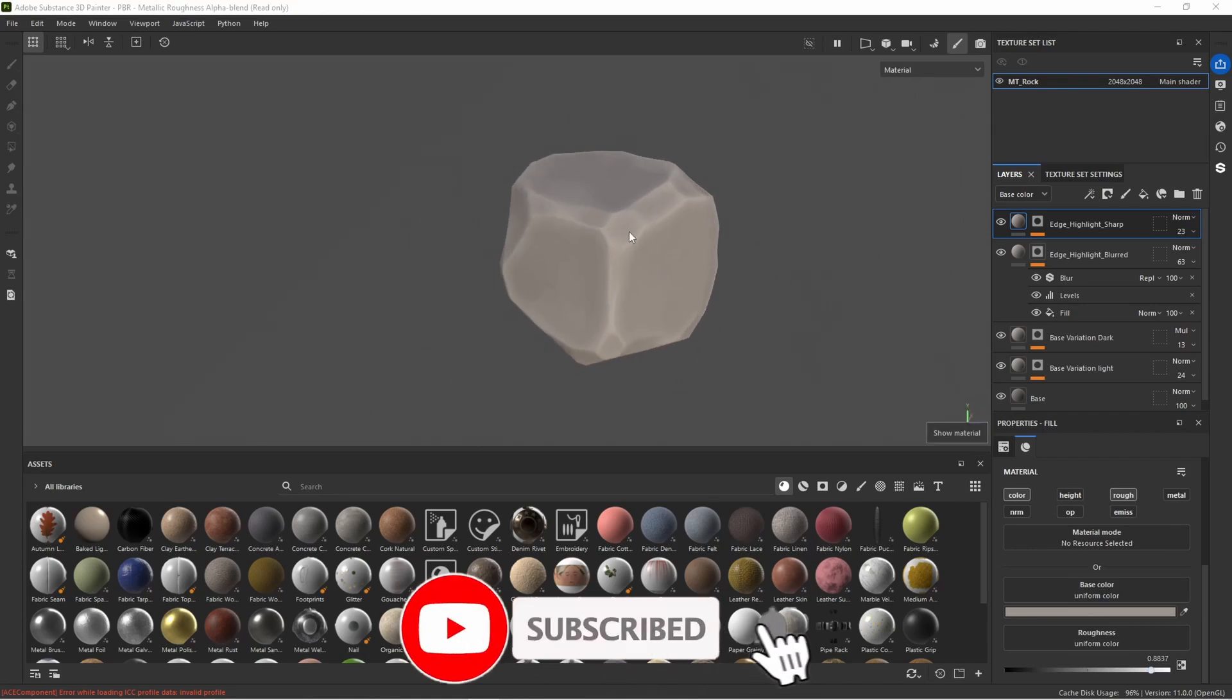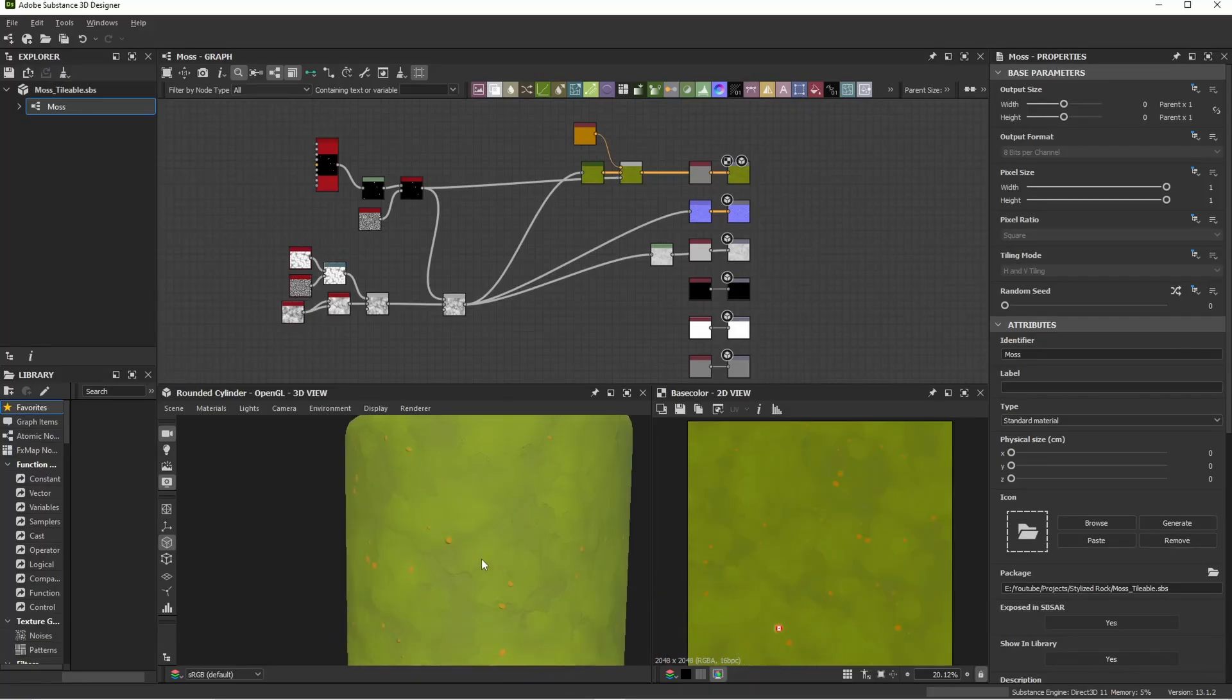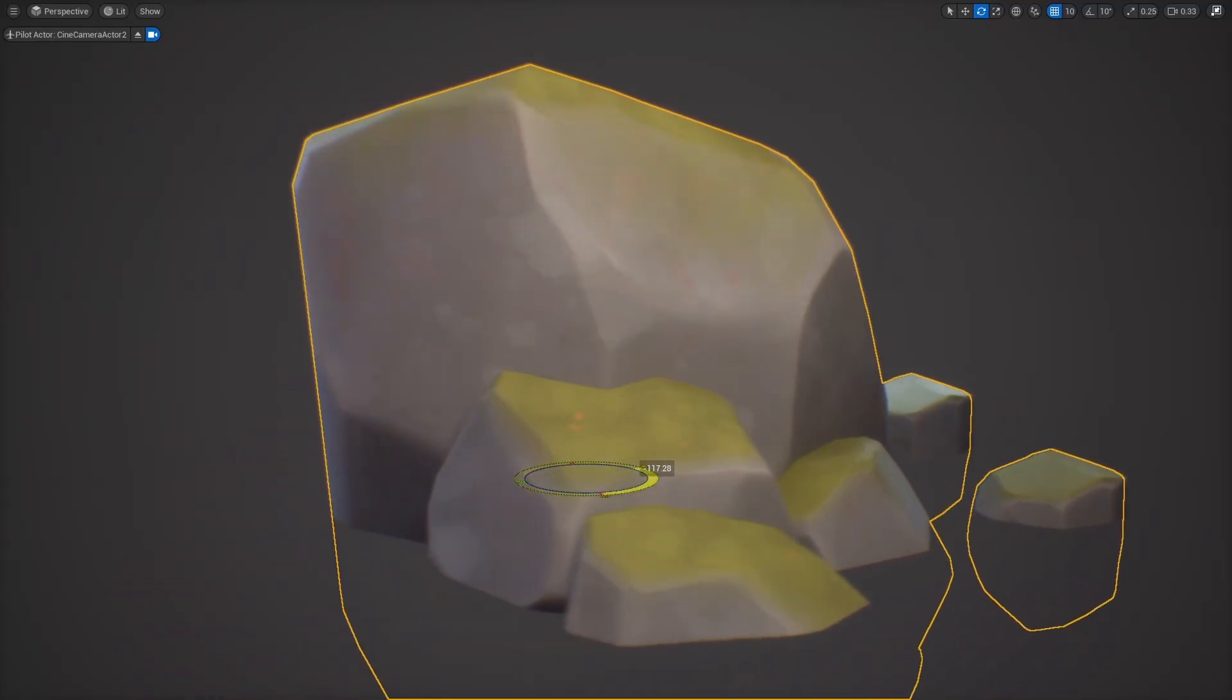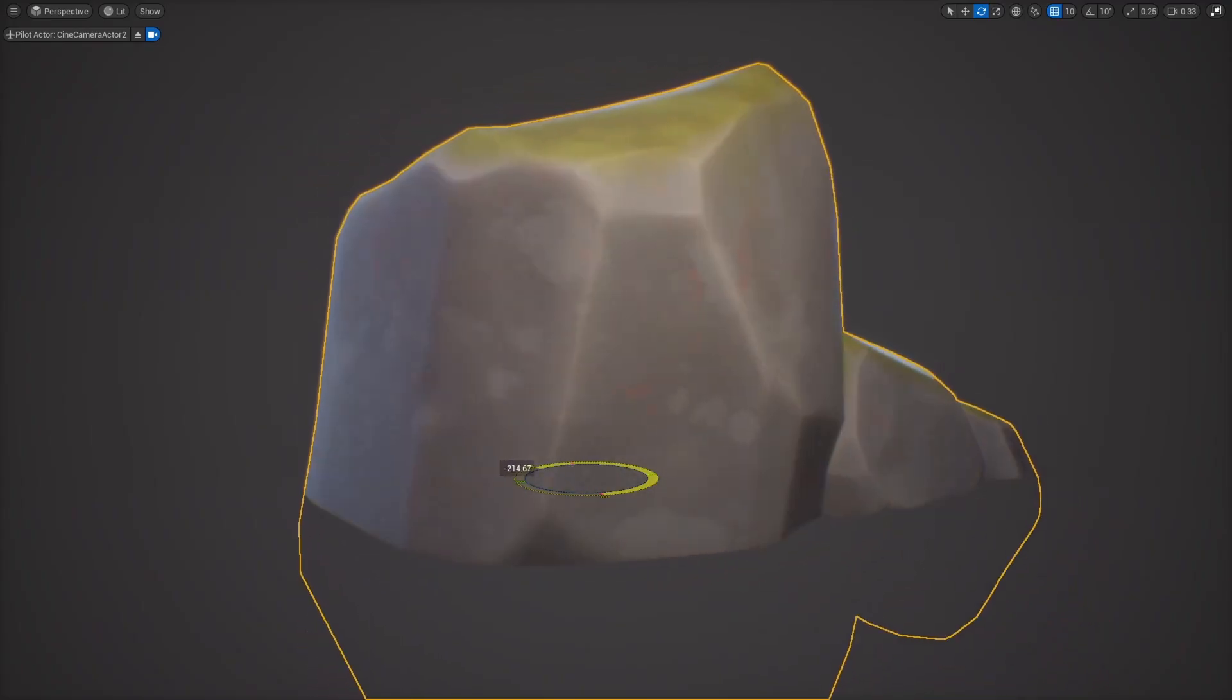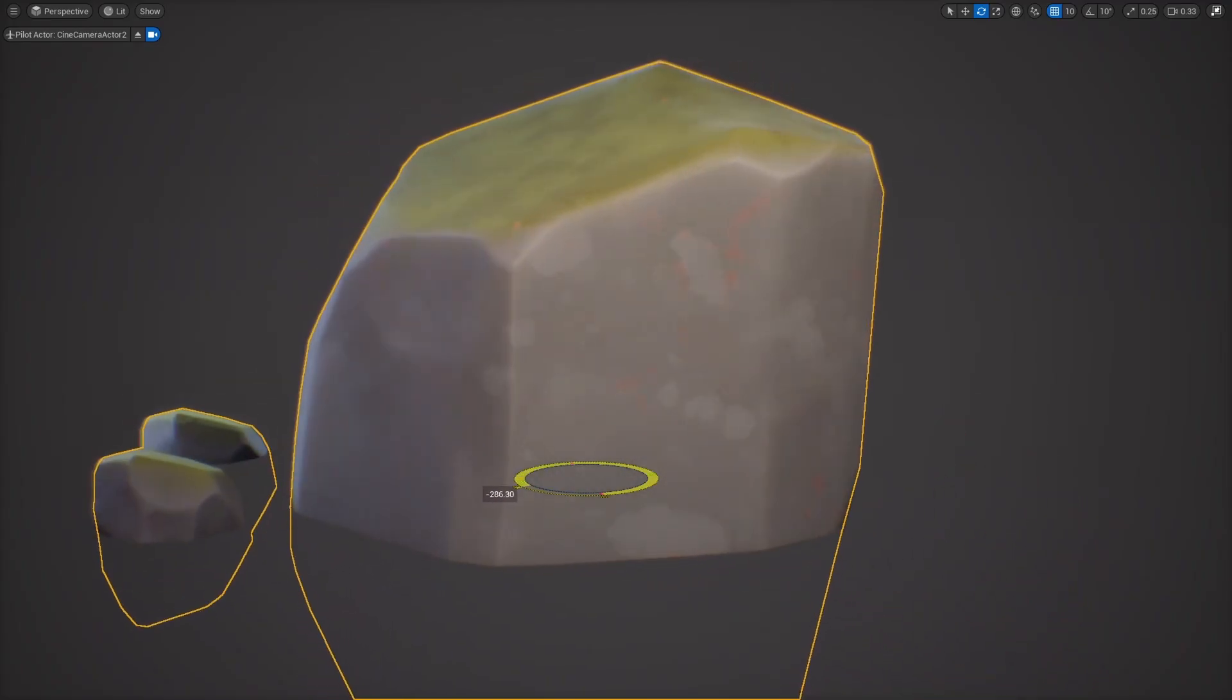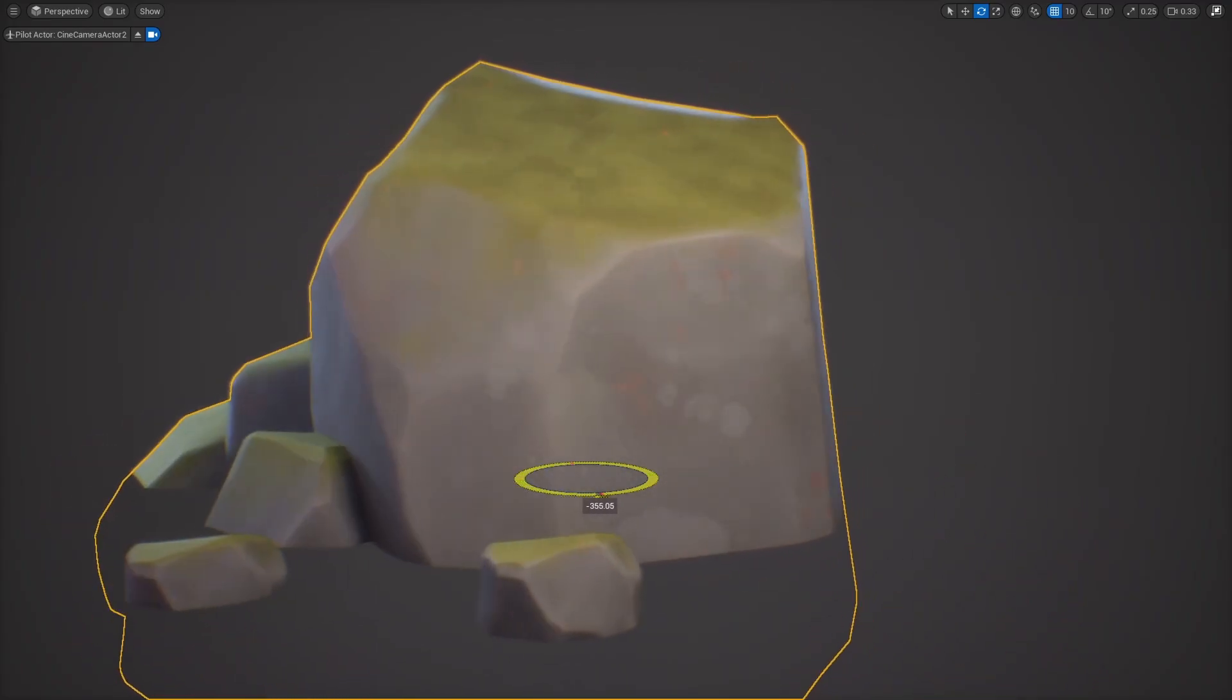Okay we have our rock all textured. In part two we will create a quick moss material bringing everything into Unreal Engine. Set up some world aligned moss on top of our rocks and some additional material controls for our rock. So stay tuned and I will see you in there.